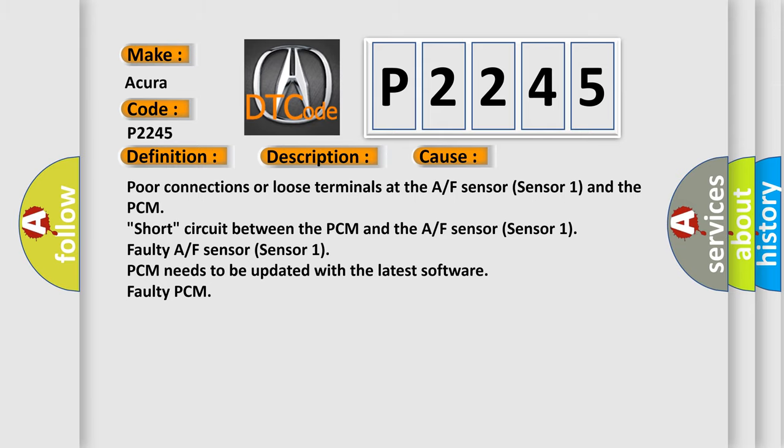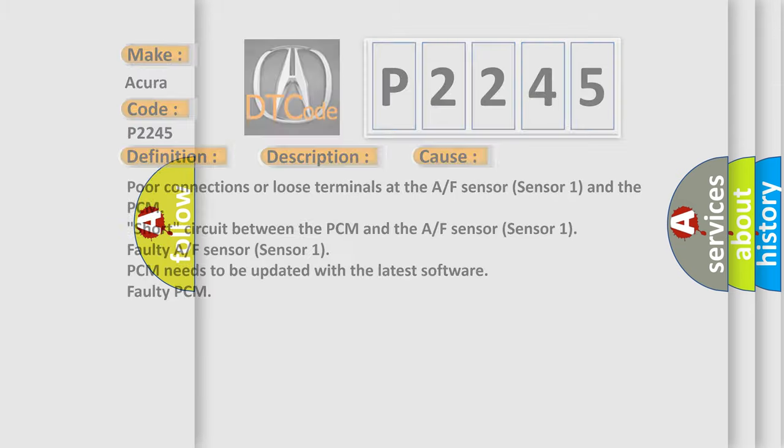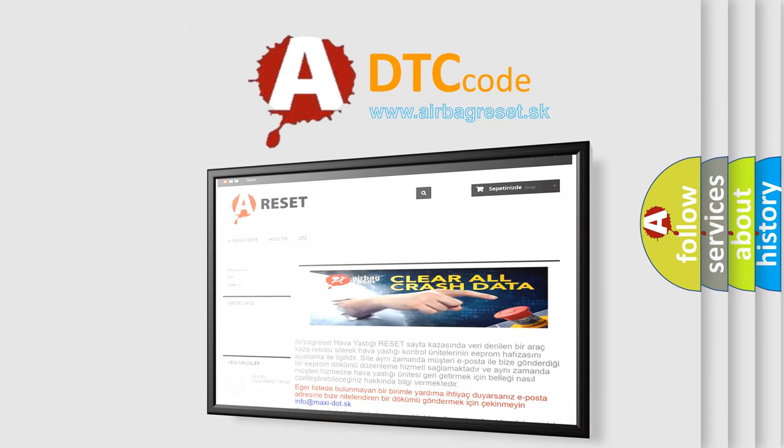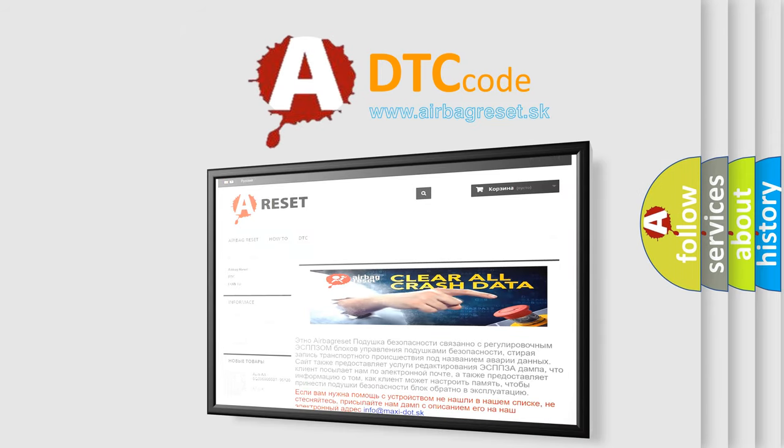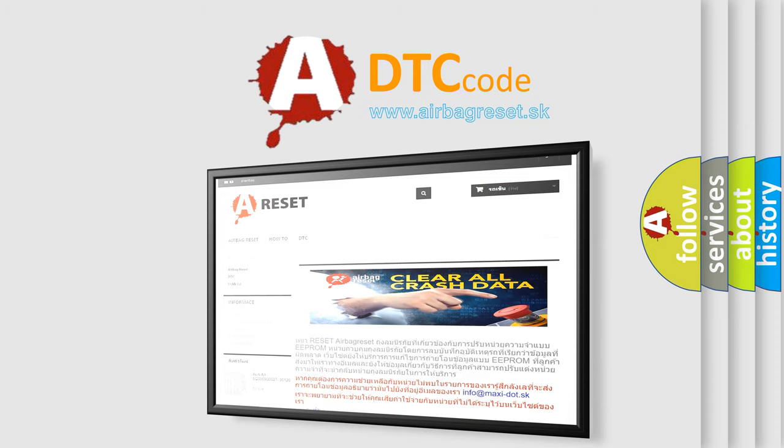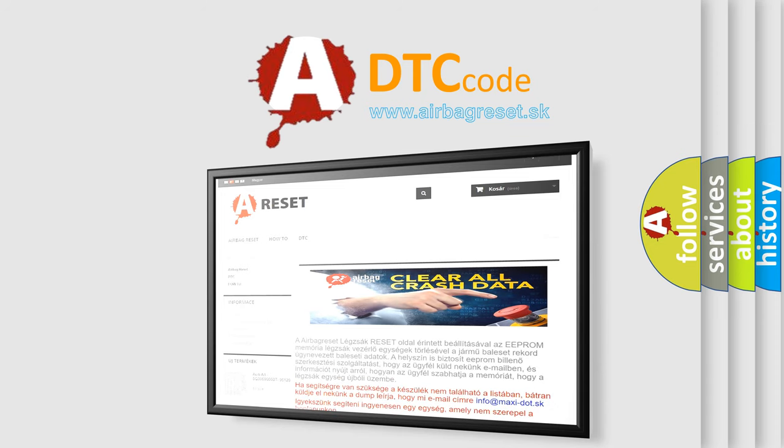The airbag reset website aims to provide information in 52 languages. Thank you for your attention and stay tuned for the next video.